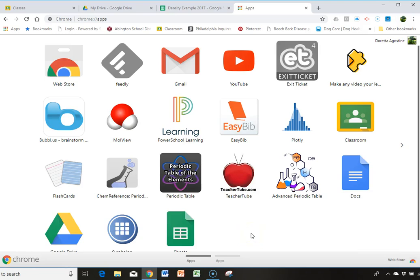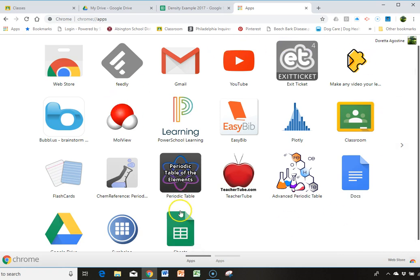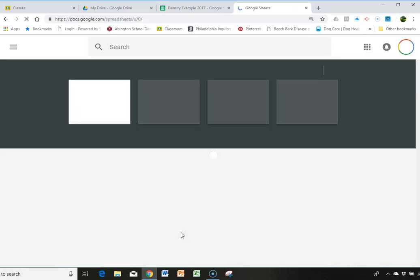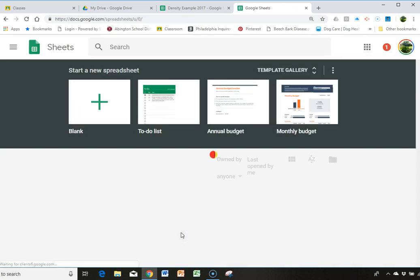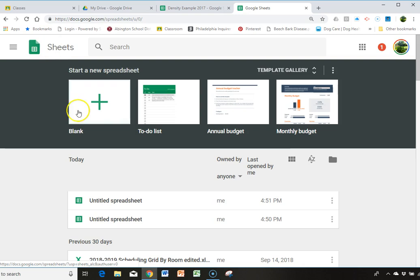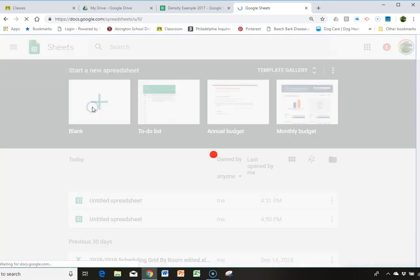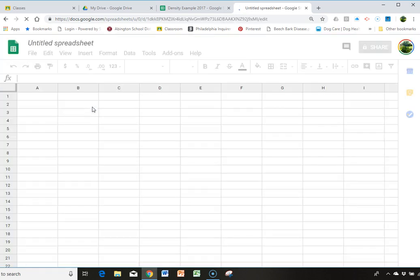I'm going to try to walk you through graphing your density data using Google Sheets. So for starters, you're going to go to your browser and you're going to click on Sheets. And that's going to give you this and then you're going to start a new spreadsheet.